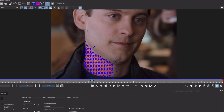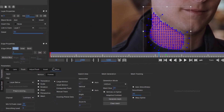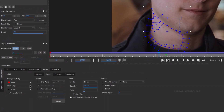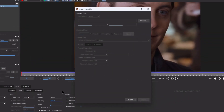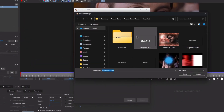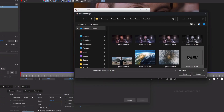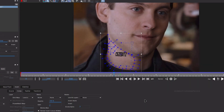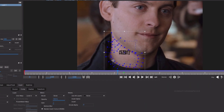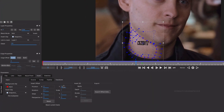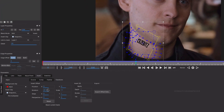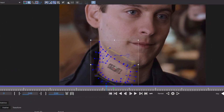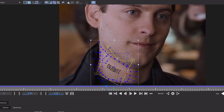After the tracking, let's import the watermark. Like before, I import the snapshot. Then go to Transform and adjust the watermark. You can also add a little curve look like this.